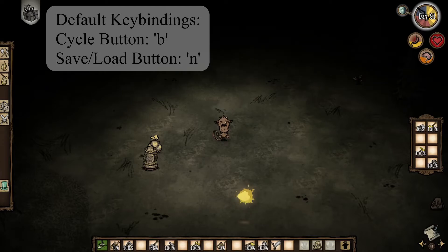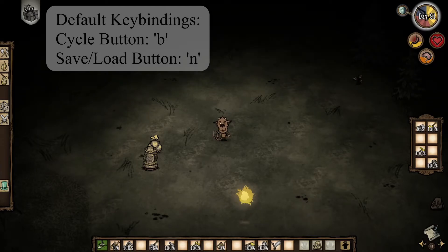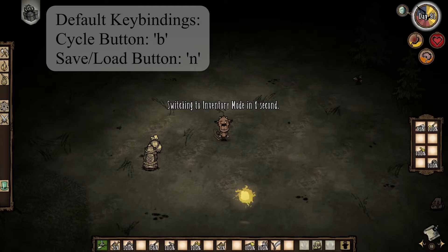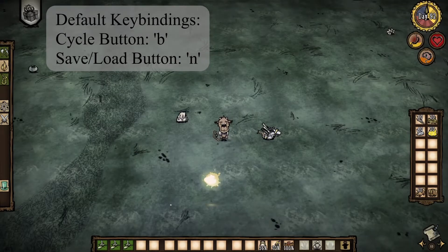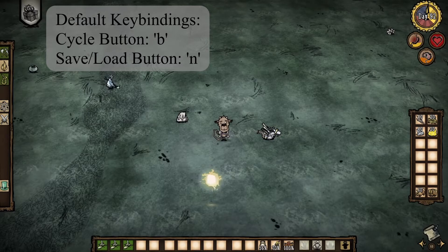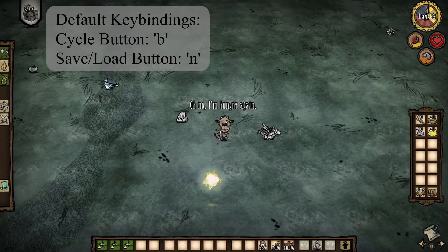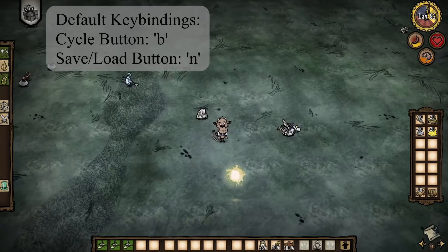First, you need to press and hold the cycle button to go back into inventory mode. Once in inventory mode, organize your inventory how you want. To use a group in your inventory configuration, simply put the group label into whatever slot or slots you want to use the group. Then press and hold the save/load button and the inventory config will save. Now, when you load the inventory configuration, the mod will use the group.